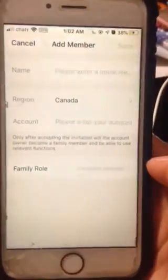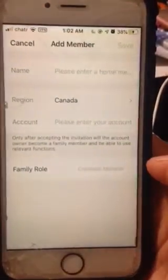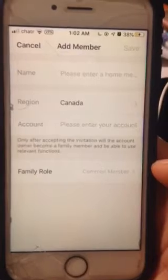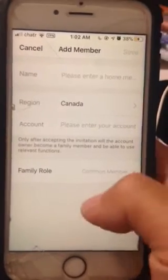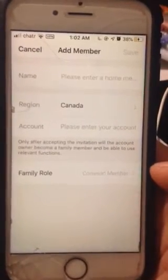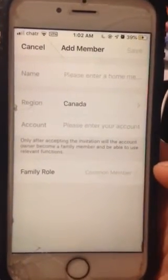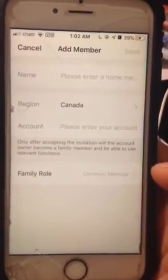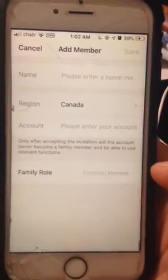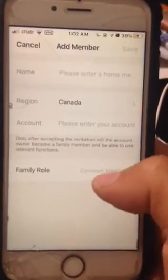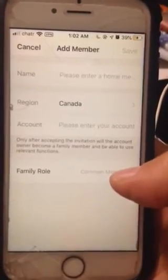Also, if you use this function for technical troubleshooting and want help from our technical support, please choose the administrator account.